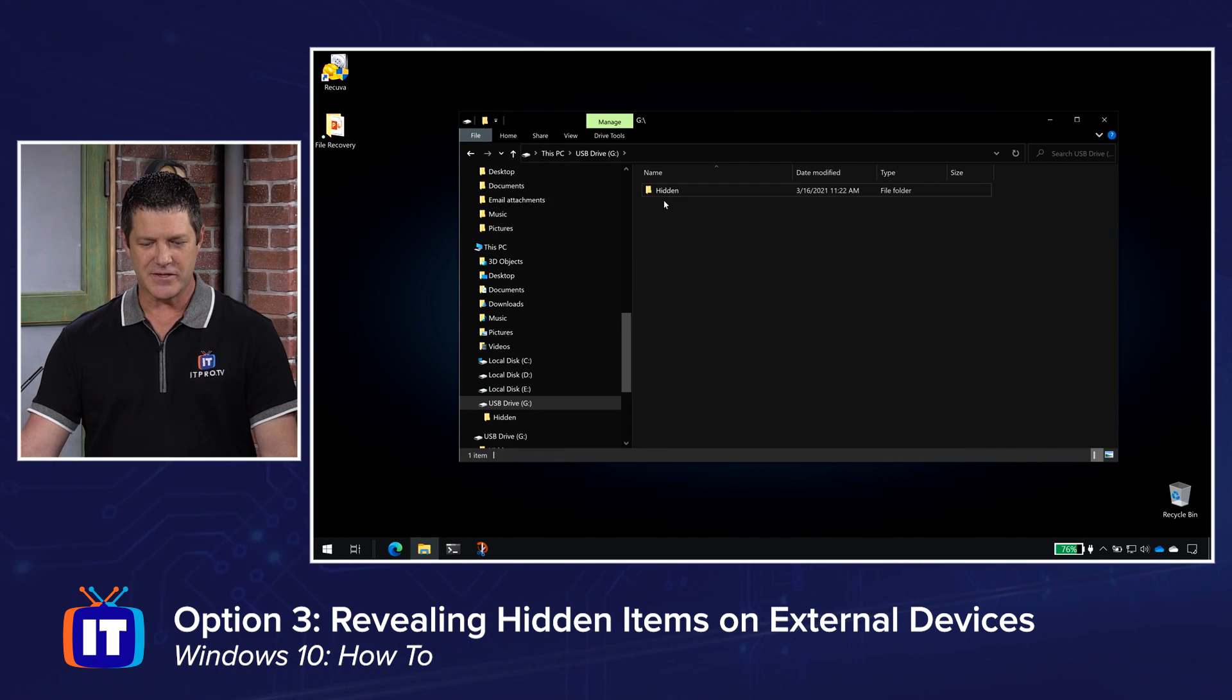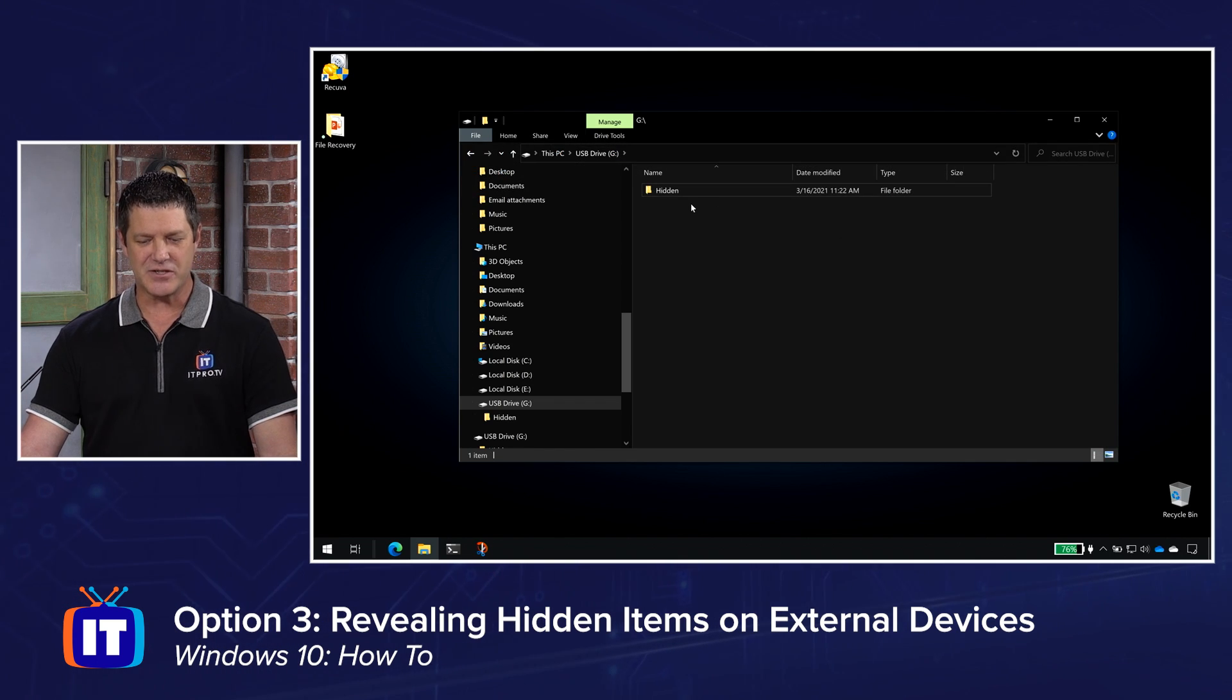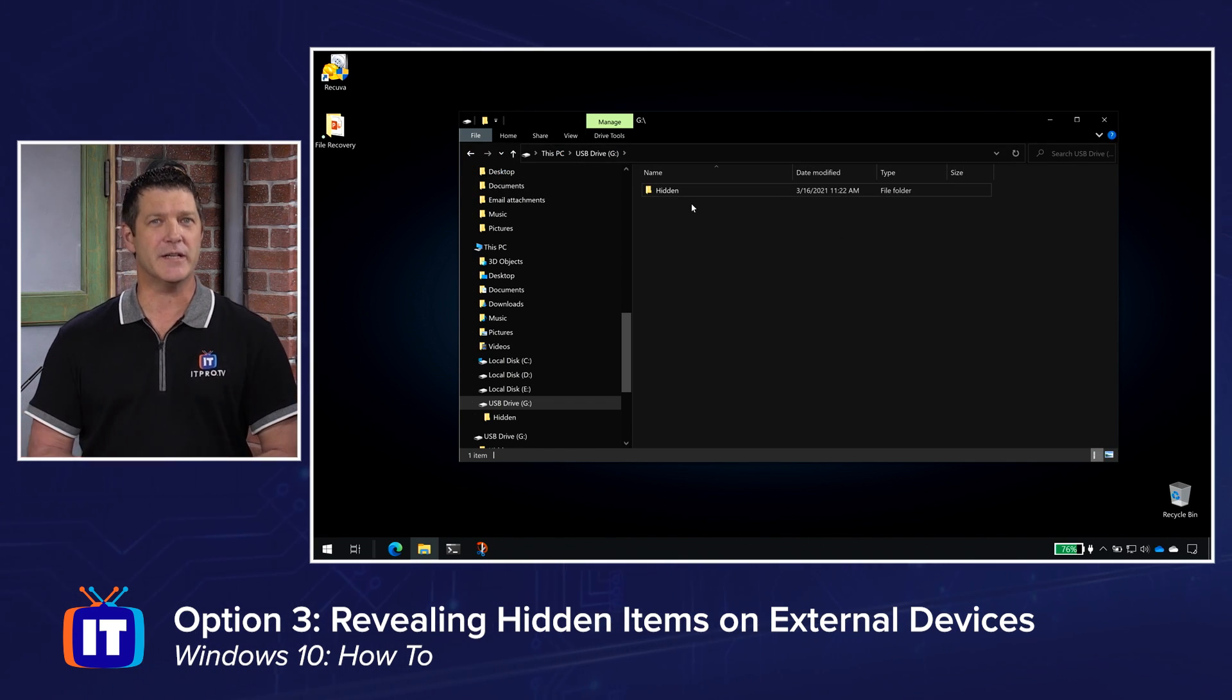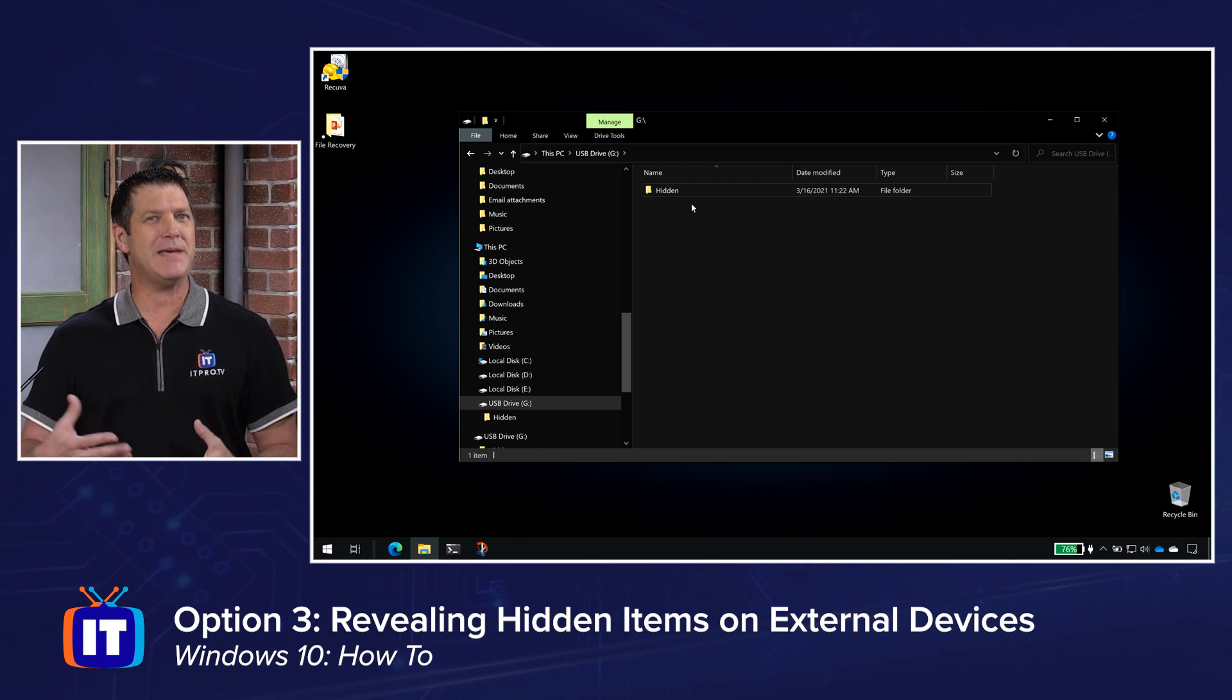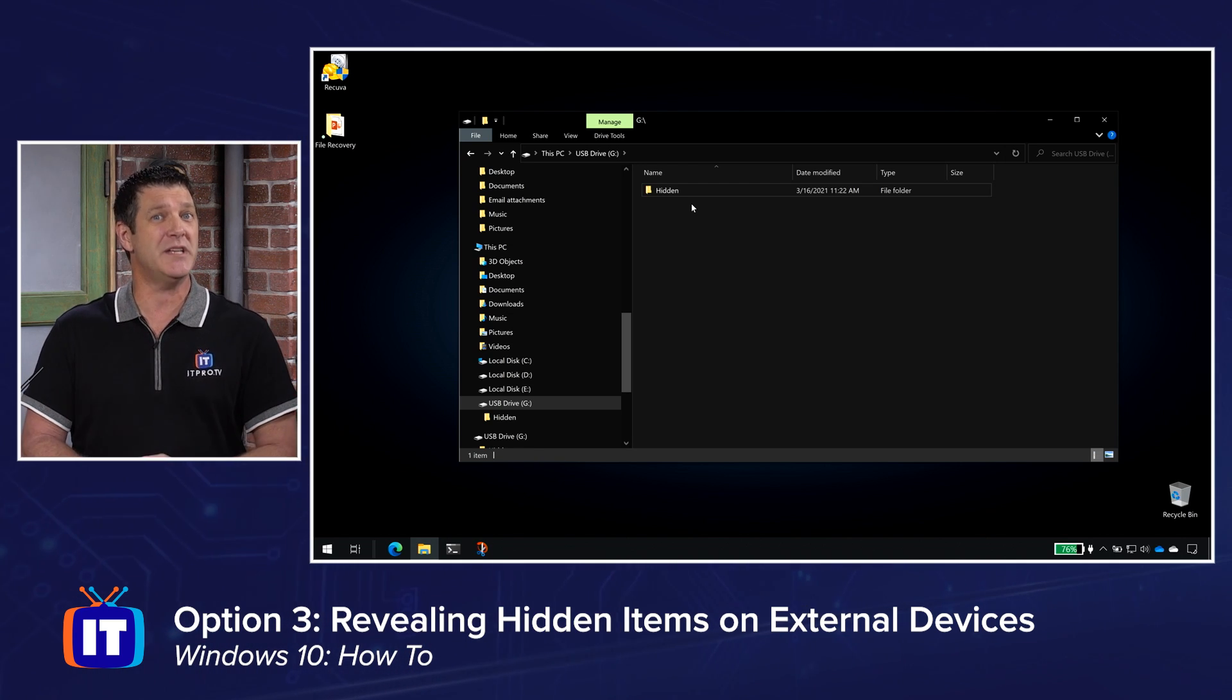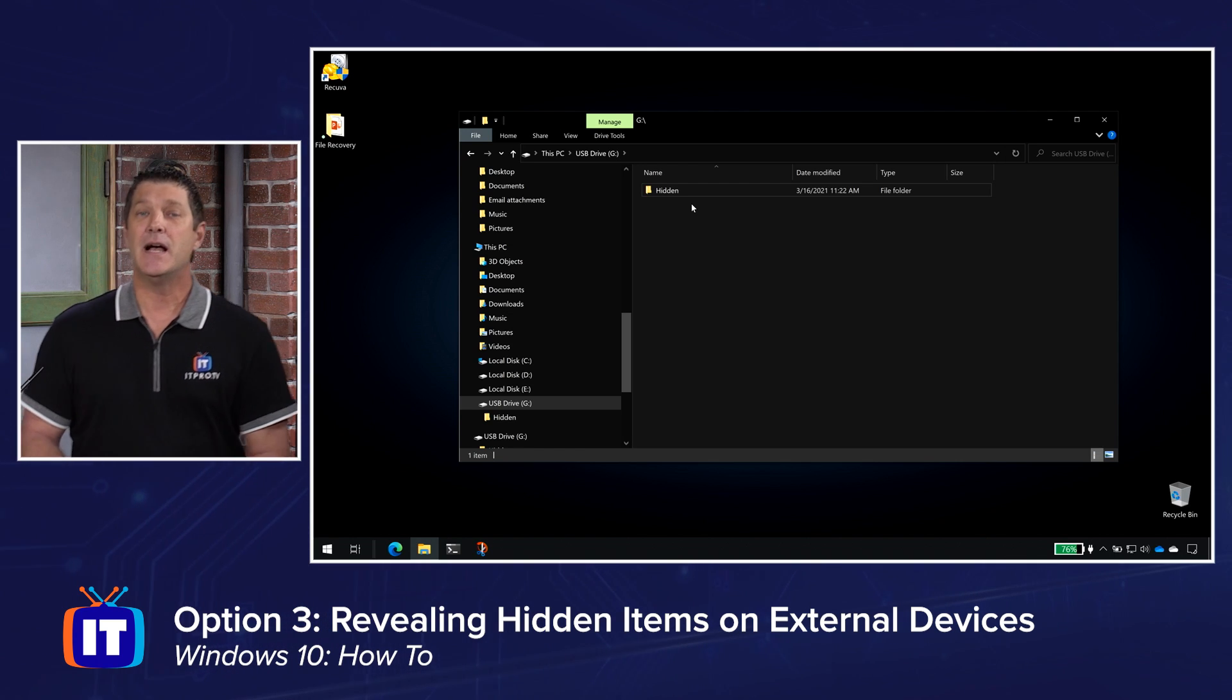And now look, it's no longer hidden. Even if I uncheck hidden items, I can still see the folder because it's no longer hidden. So that's a real quick thing you can try. Maybe you'll get lucky and maybe all it was was hidden. It's not actually deleted. Yay.